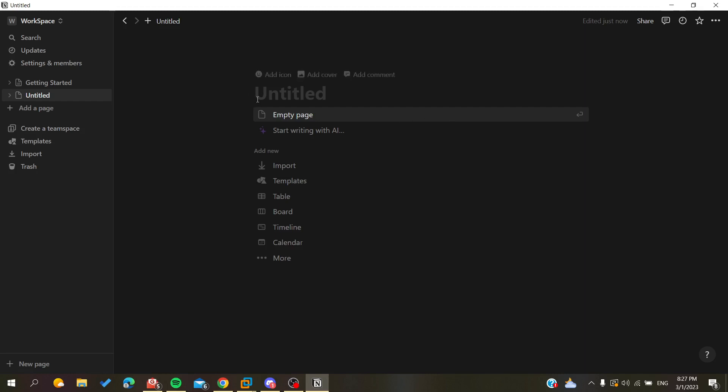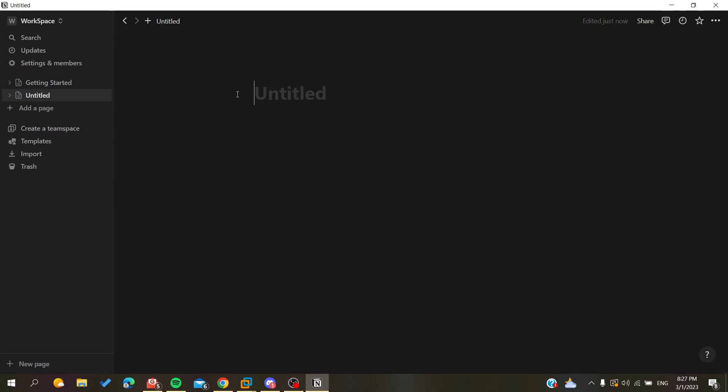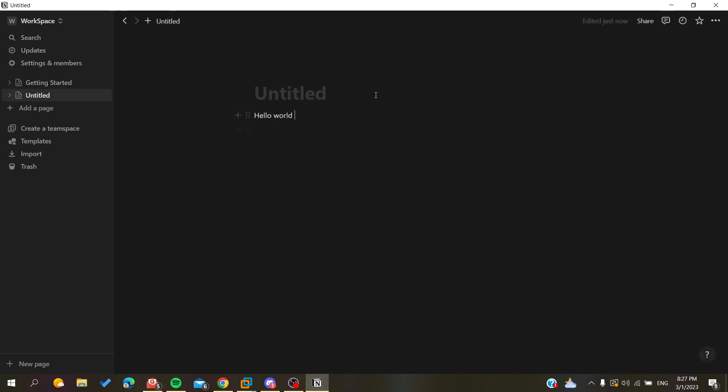In this example, I'm going to create a new page here and I'm going to create some text so I can show you how to increase the font size. Let's just type 'hello world'. Now I'm going to show you a few tricks to change the font size in Notion.